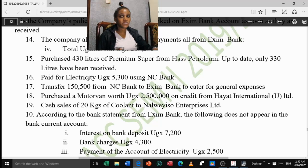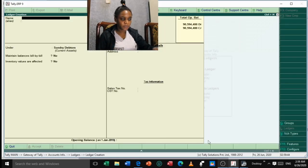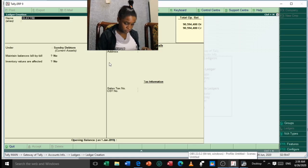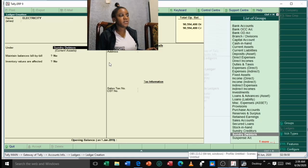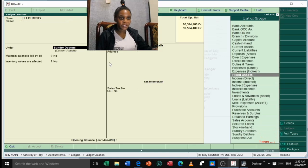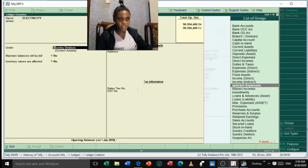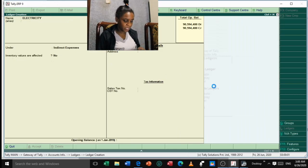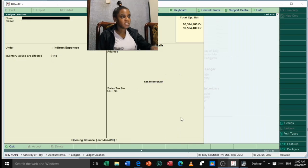We still need to create an Electricity account since it has not been created yet. Enter the name 'Electricity', press Enter. Electricity is under 'Indirect Expenses'. Inventory values not affected. No opening balance. Accept.